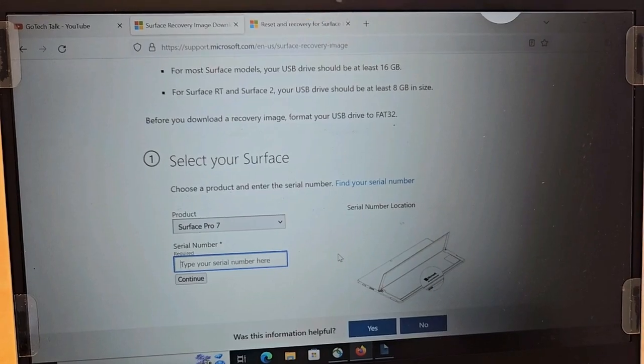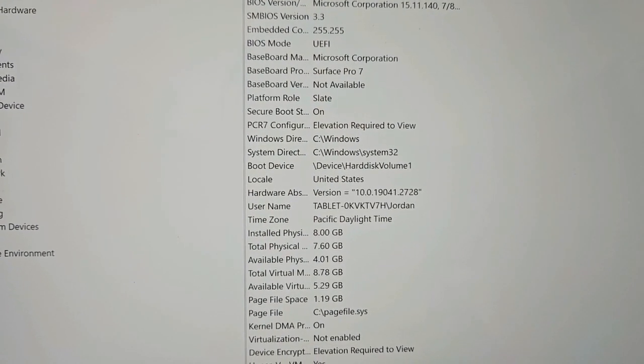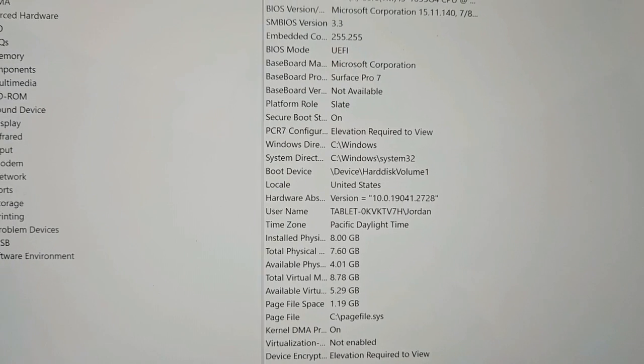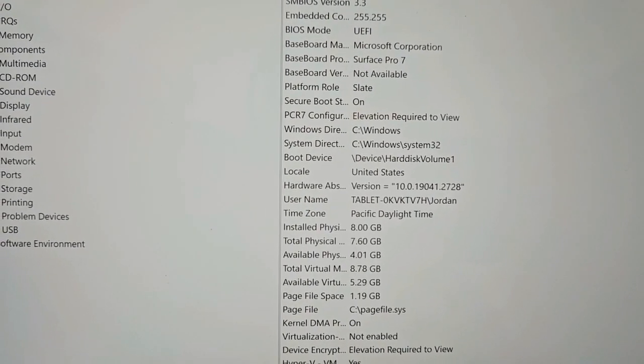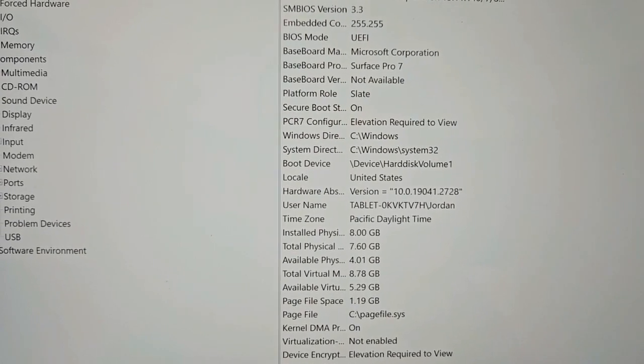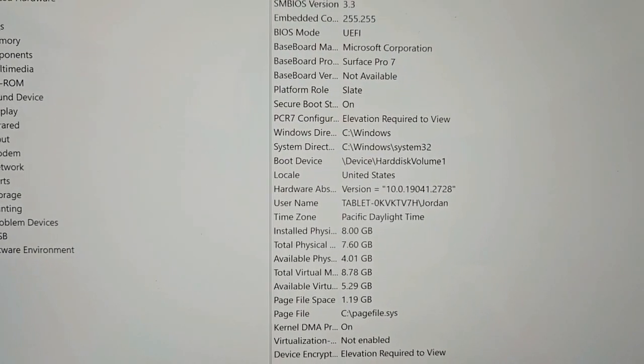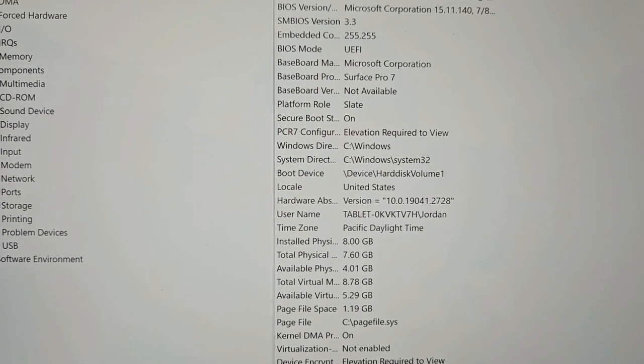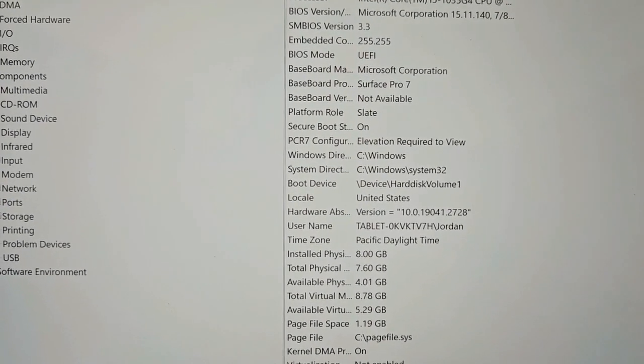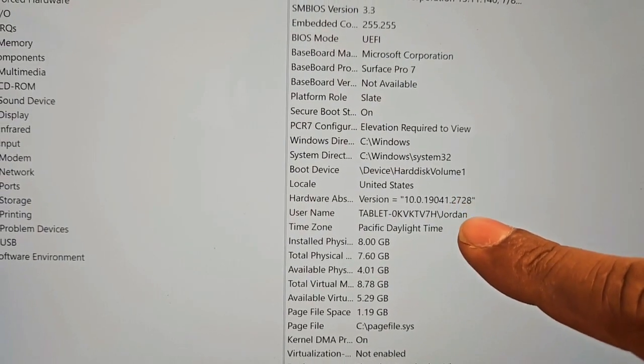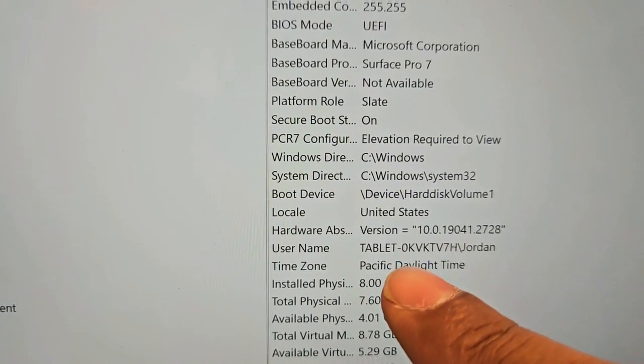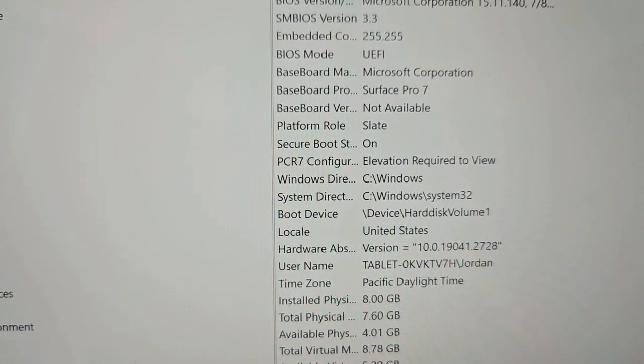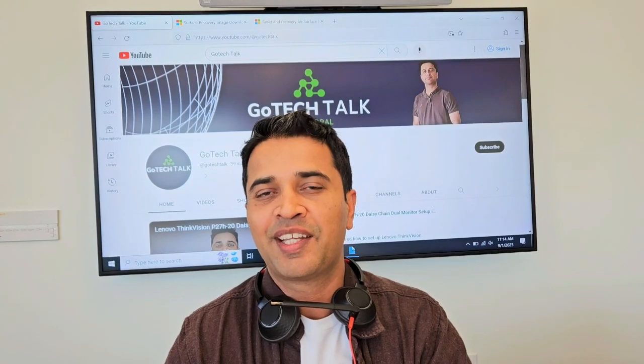Now you can also find the device serial number from the system information from the Microsoft Surface Pro itself if you can log into the Surface Pro. But if you can't log into the Surface Pro, you can check on the back of the machine to find the serial number. So in this case, Surface Pro, I have system information open and the Surface Pro serial number is that one right there.